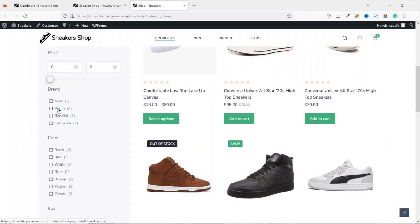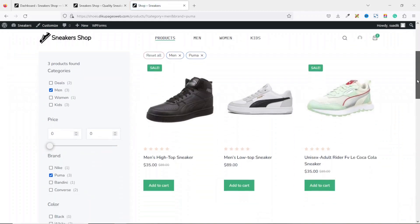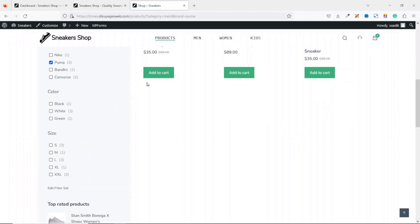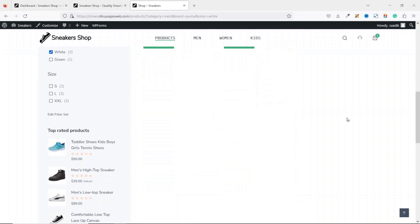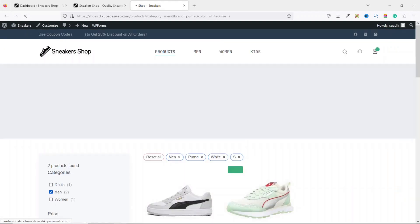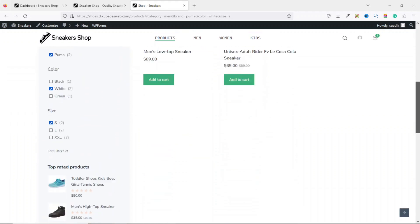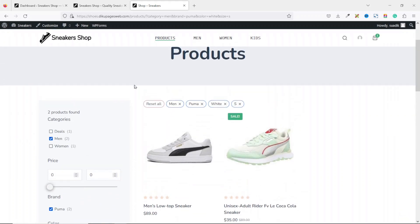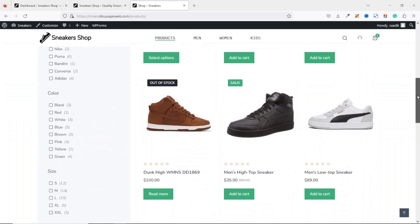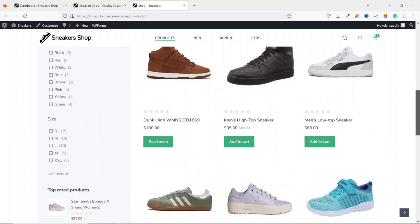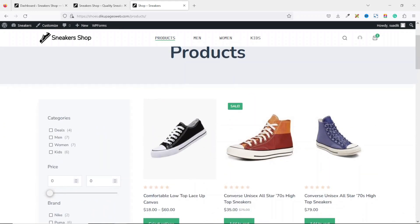They can also filter by brand — maybe choose Puma — and they'll see products accordingly. They can filter by color, choosing white, which gives only two products, and finally filter by size to be presented with all selected parameters. To reset, just click 'Reset All' to go back to default. If you like what you've seen and want to add product filters to your online store, keep watching.